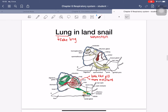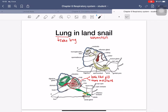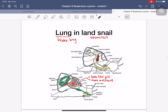In land snails, there is a structure sometimes called a 'false lung' or 'fake lung' because it is not a true lung. It looks like a leaf structure that increases surface area. The gas exchange occurs inside a cavity of the body, similar in concept to internal gills. Because land snails live on land, this structure functions like a lung.